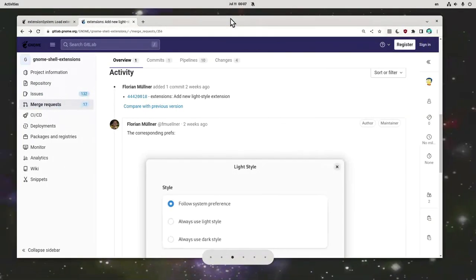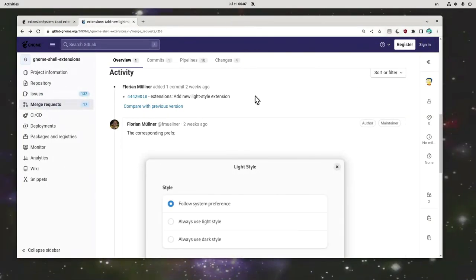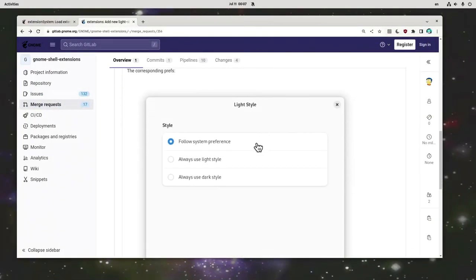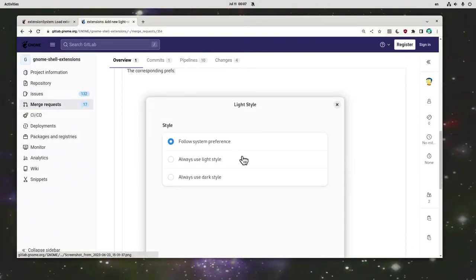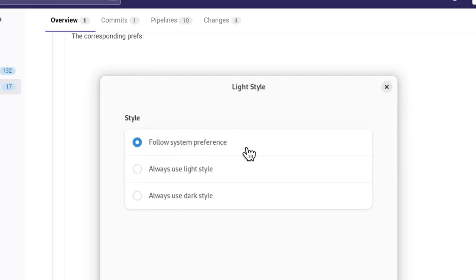However, Florian on a merge request has posted a screenshot with extension settings that give us options to either follow system preferences or to force either style we want. Dark or light.